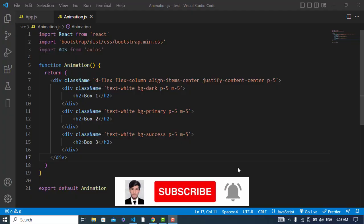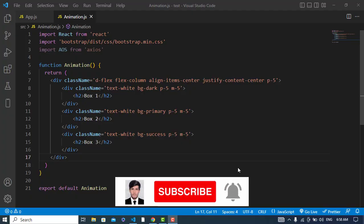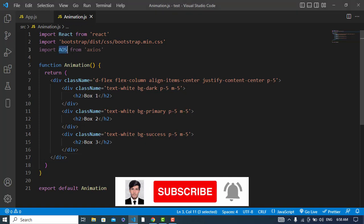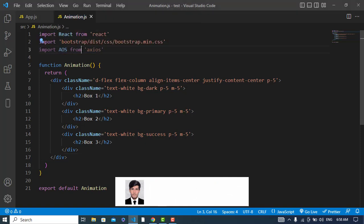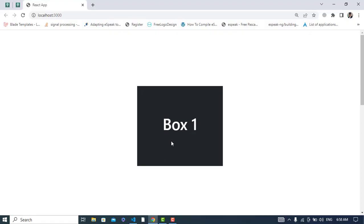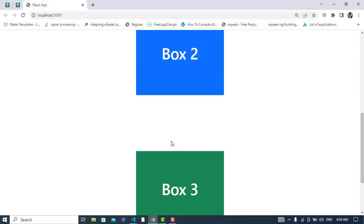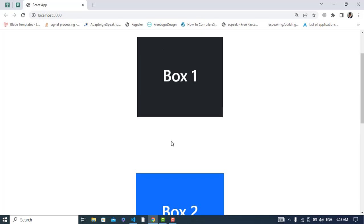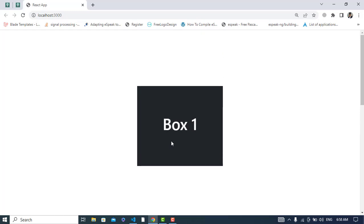Hi everyone! To add on-scroll animation in React.js, we will use the AOS package. I have already created a design here, and now we will add on-scroll animation to these boxes.